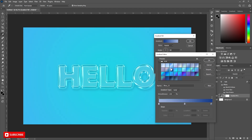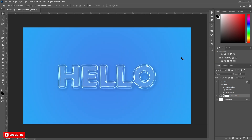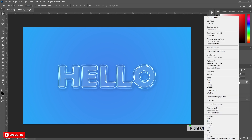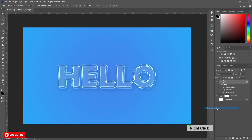Now copy this layer style and paste it on any other text to get the same result.